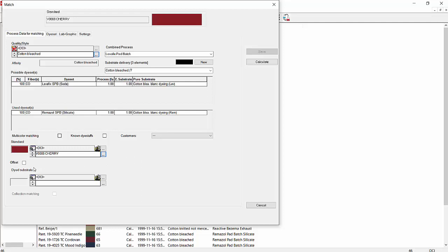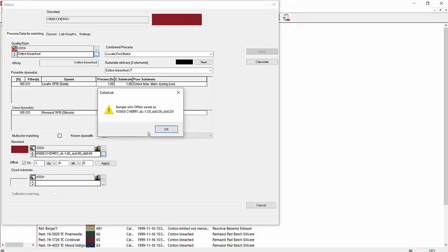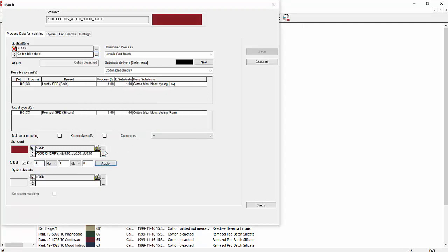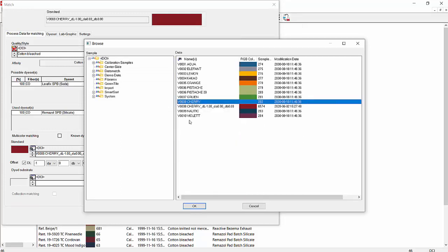Another good feature here is the offset. Say we didn't like, or we wanted to use V Cherry, and they wanted to be 1DL darker. So we could click on DL1 and apply. And now it creates a new color as VL Cherry with a DL of negative one there. That might be worthwhile if in your lab you matched a color and it came out lighter in production. So you could make this standard darker and send down a formula that would work for production, be closer for production. We're going to go back and I'm going to just use the regular V Cherry in this case.